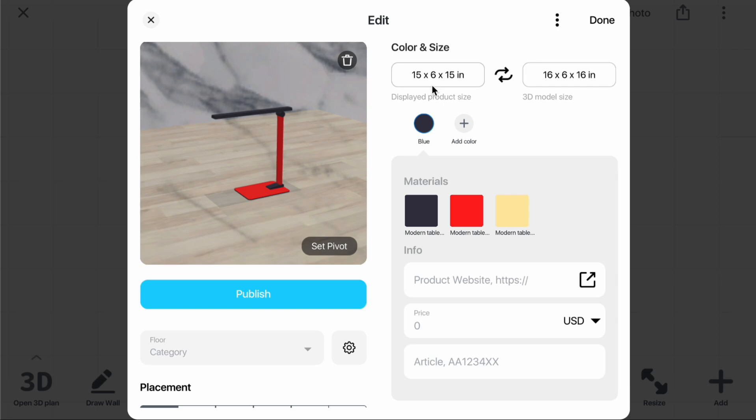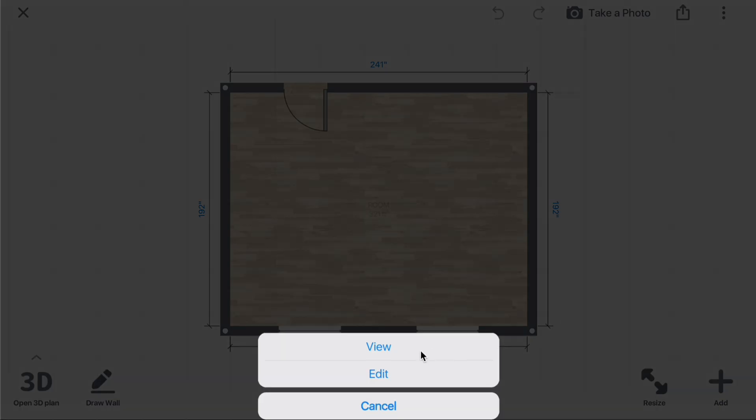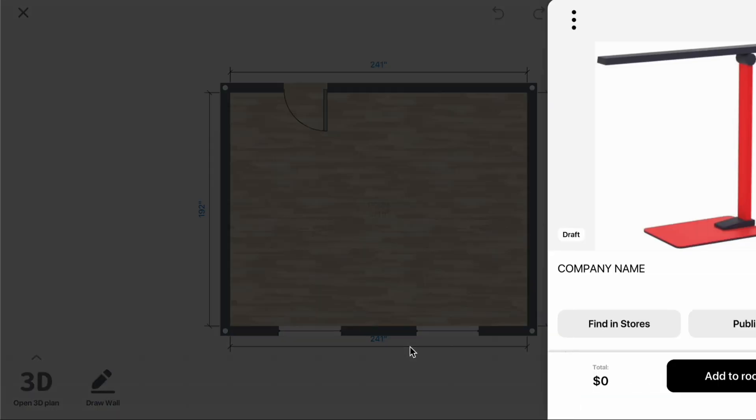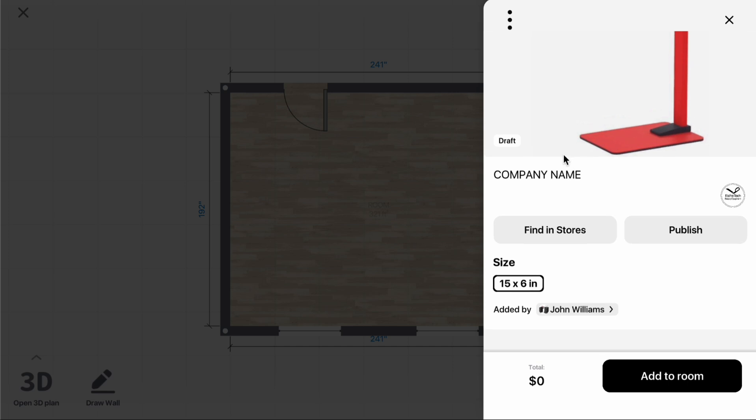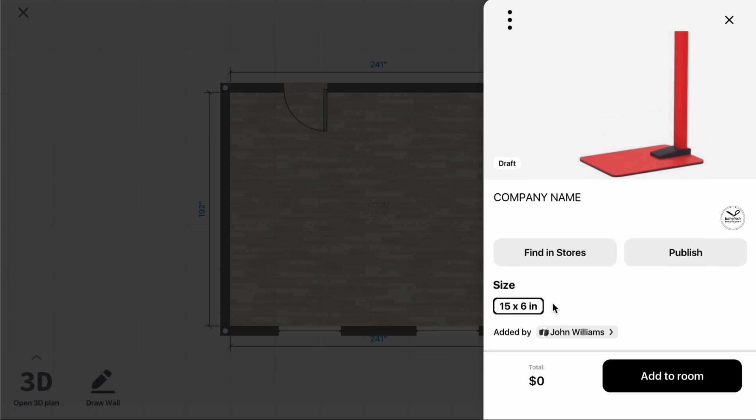You'll now see that both size types appear in the Editor. Close the Product Editor and open the Product Card. You'll notice the Displayed Product Size has changed.